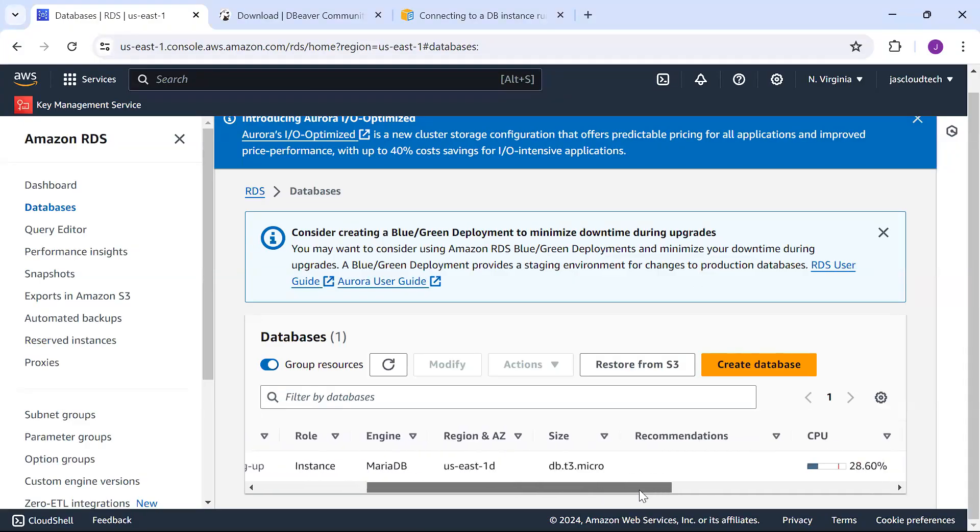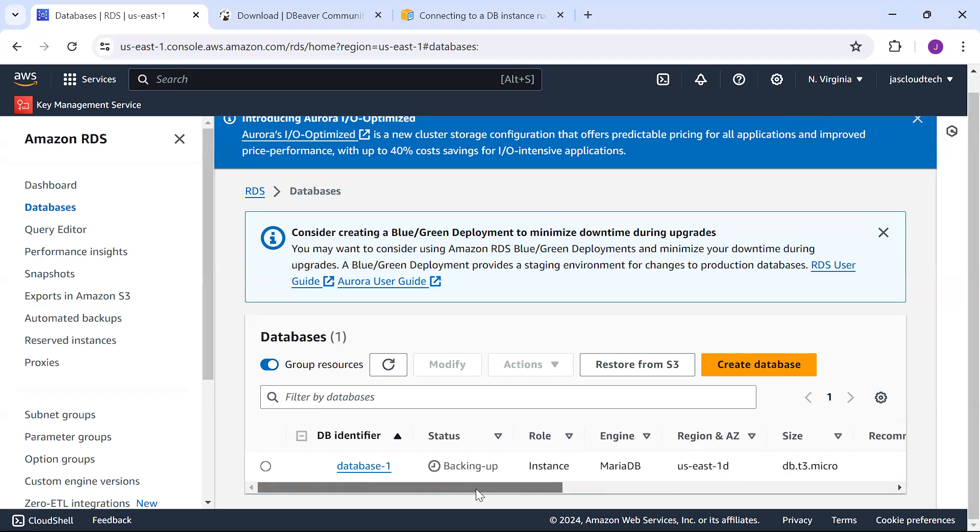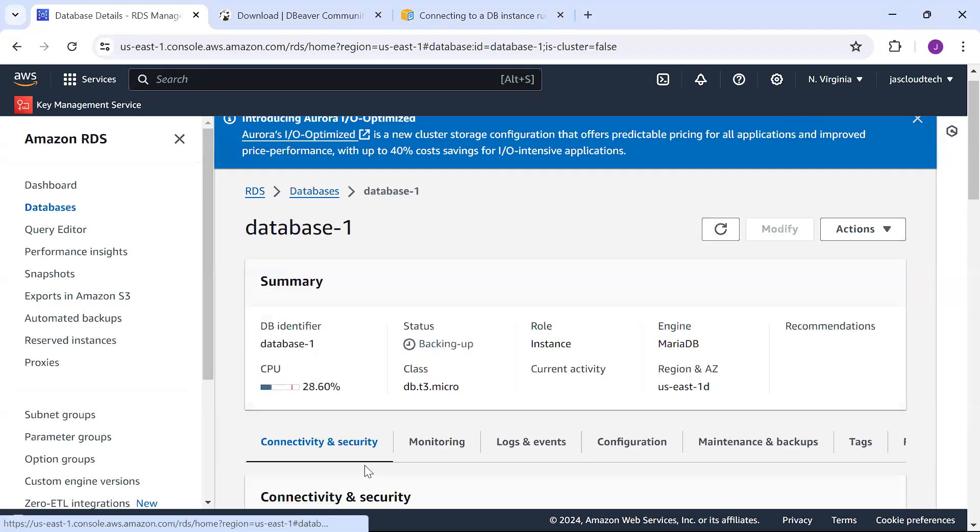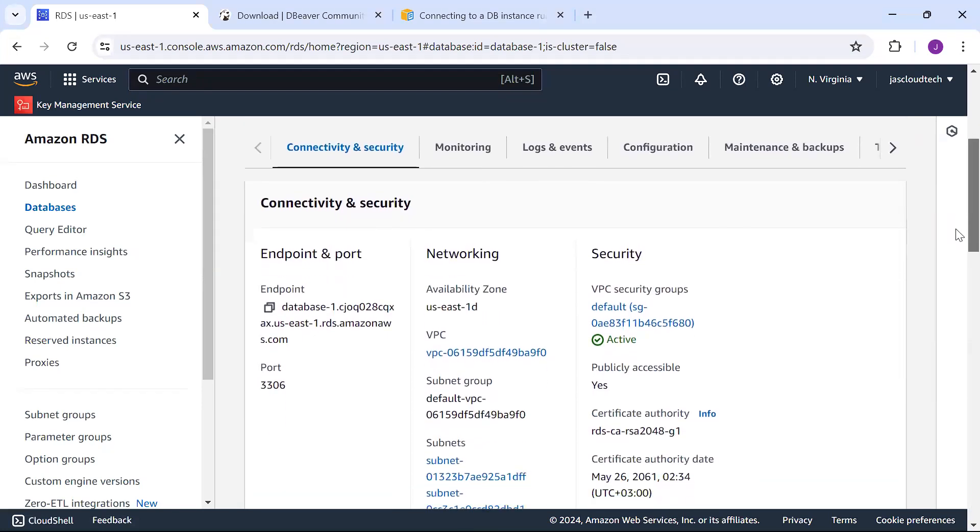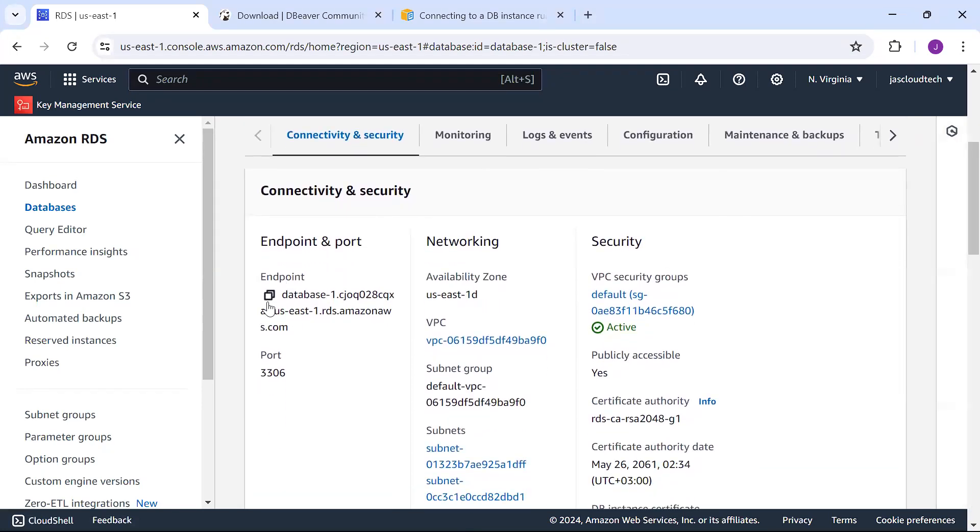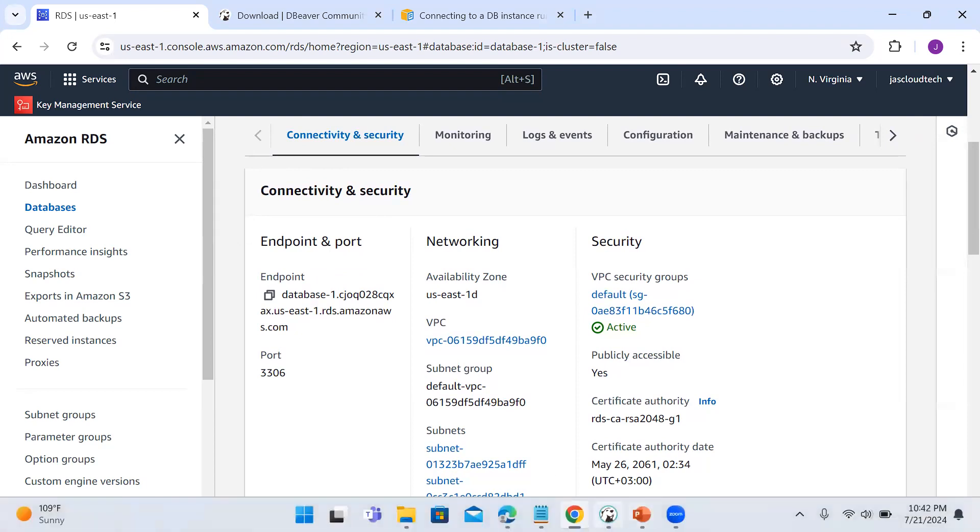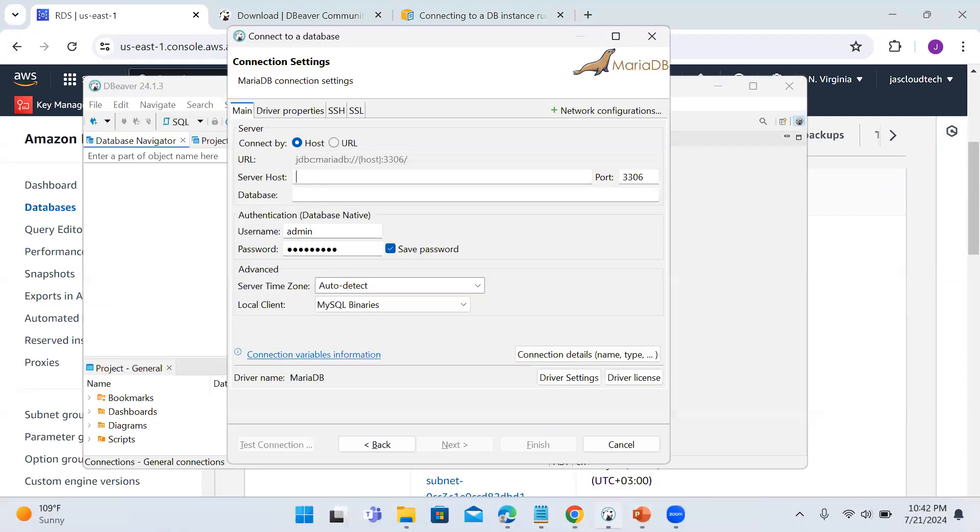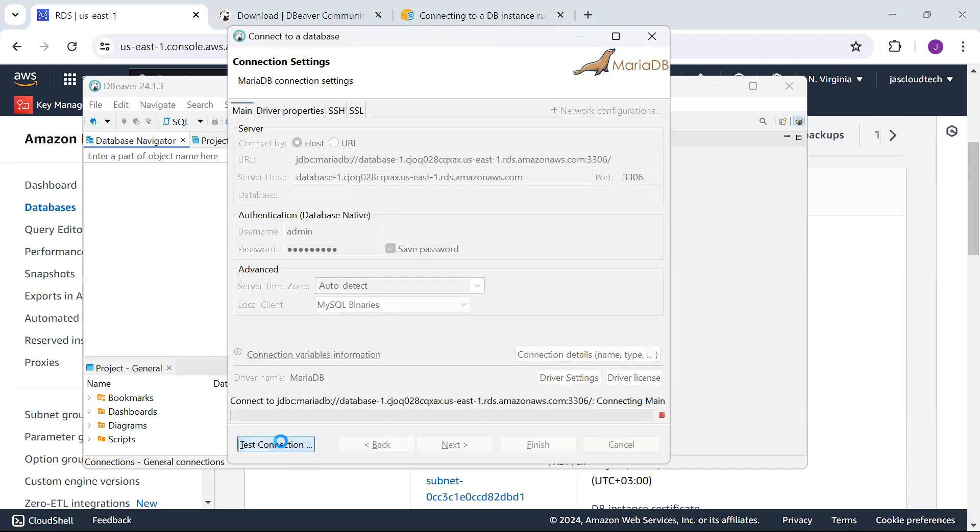You can see the instance has been created—it's just backing up. Let's copy the endpoint. Making sure the port number 3306 is there. Let's go to DBeaver and provide the URL and test the connection.